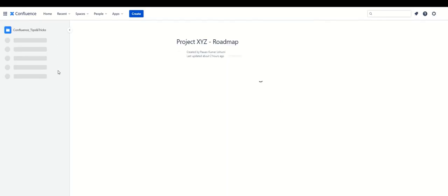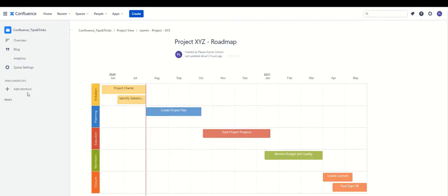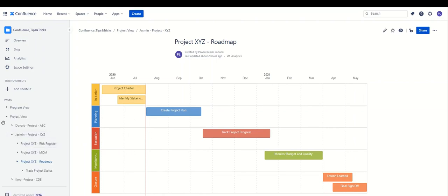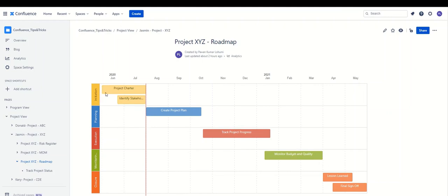Let me open up a page and show you an example of how a roadmap looks. I've created a sample roadmap from a project perspective — because this macro can be used for projects as well. You can see how beautifully it lists all the different tasks across months, showing the phases of the project and when they are going to be delivered.